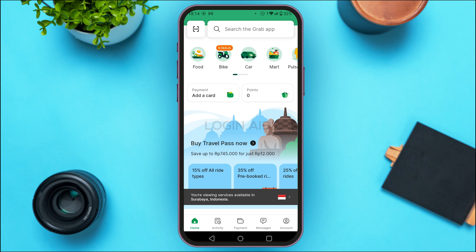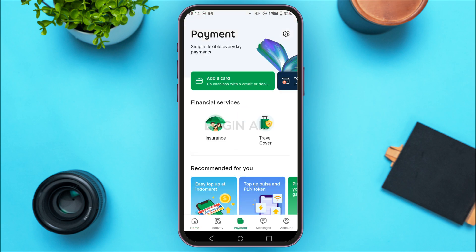Initially, you'll be led to this kind of interface. At the bottom, you'll be able to find various icons. You'll also be able to find the icon for payment. What you have to do is tap on it.